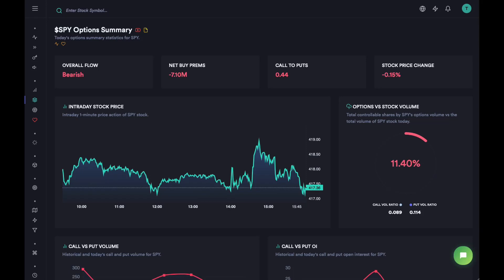Hey everyone, this is Heather and this is going to be a quick introduction to our options summary dashboard for individual tickers. This is for anyone who trades options — it's one of the most powerful dashboards on the platform because it provides quite a few key details for a stock and how its options are behaving. Based on this dashboard you can find quite a few plays for each stock and draw confidence from the values and data you see here.